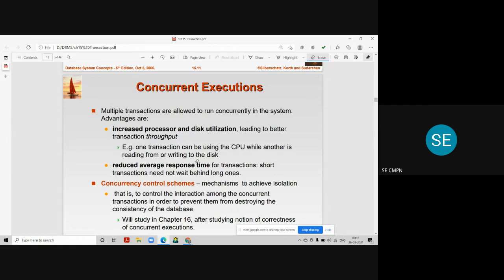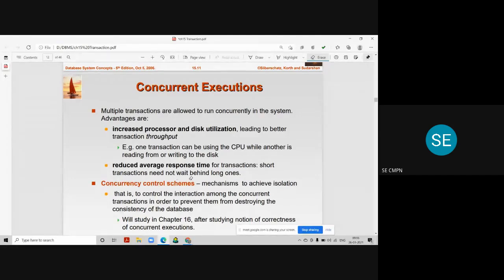The second advantage is that there is a reduced response time for each transaction happening in the system concurrently. This is because short transactions do not have to wait behind long transactions in the system.